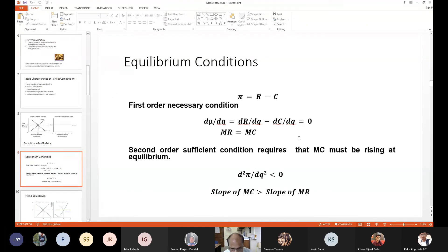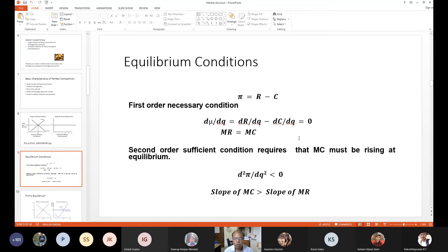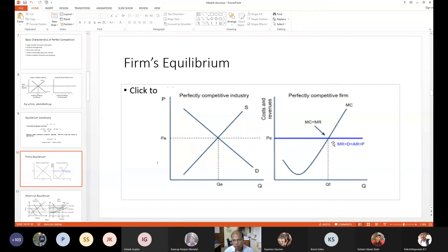But this is only the first order necessary condition. For profit to be maximized, the second order sufficient condition must also be met: the second derivative must be negative — that is, ∂²π/∂q² should be negative. This would imply that the slope of marginal cost should be greater than the slope of marginal revenue. The point where MR equals MC, the slope of MC should be greater than slope of MR. So these two conditions together define the equilibrium.